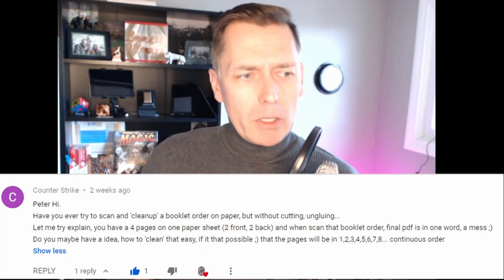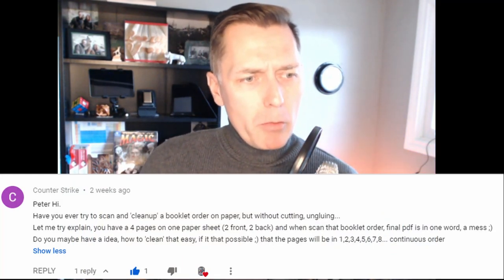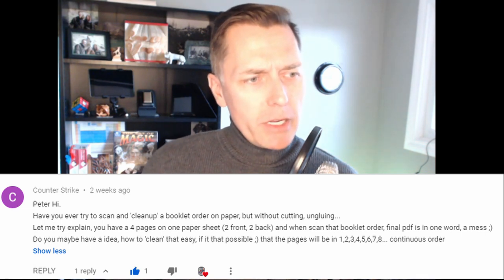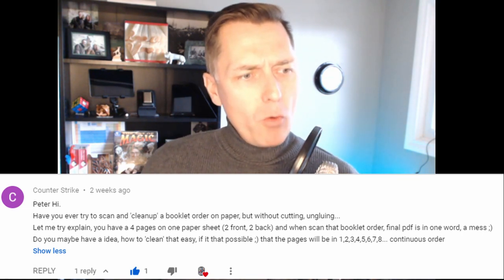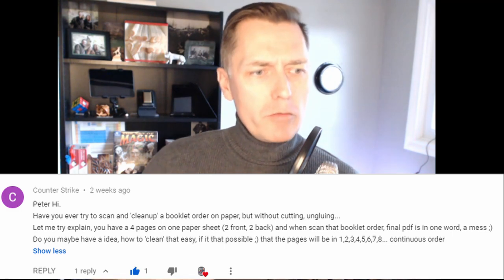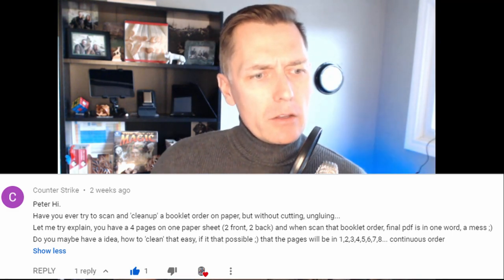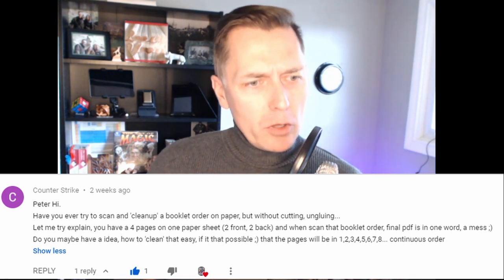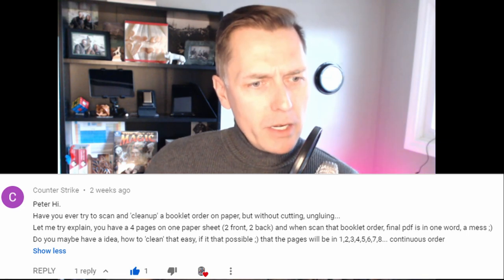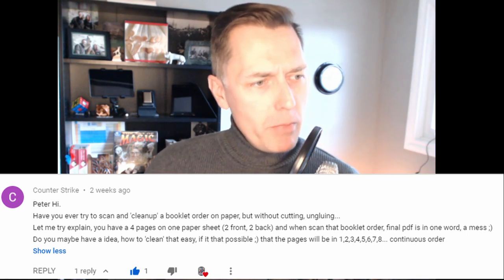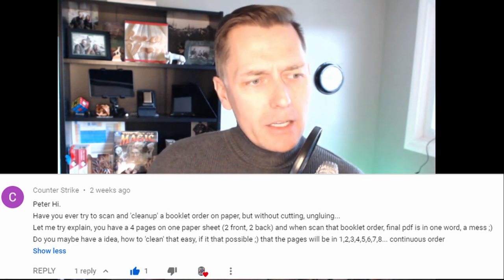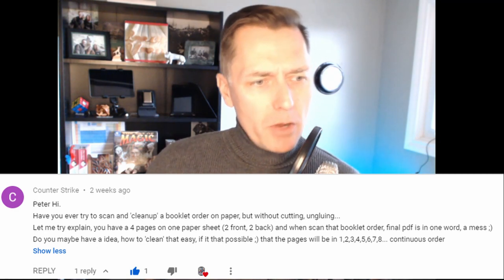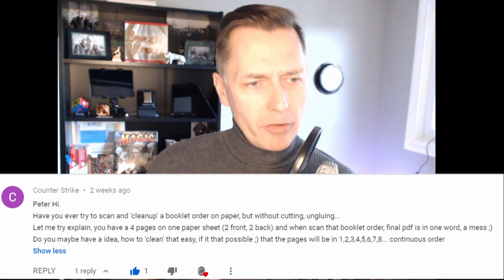The question was: Peter, hi, have you ever tried to scan and clean up a booklet order on paper but without cutting or ungluing? Let me try to explain. You have four pages on one paper sheet, two front, two back, and when you scan that booklet order, the final PDF is in one word, a mess. Do you maybe have an idea how to clean that up so the pages will be in continuous order, 1, 2, 3, 4, 5, 6, 7, 8?